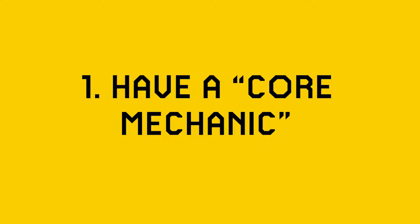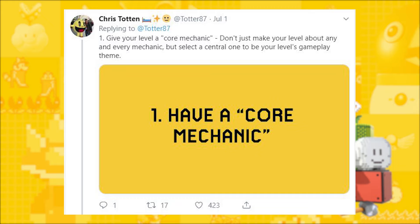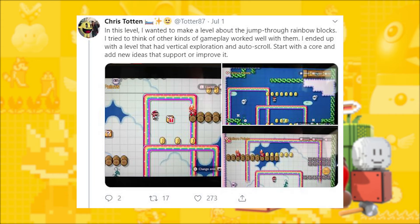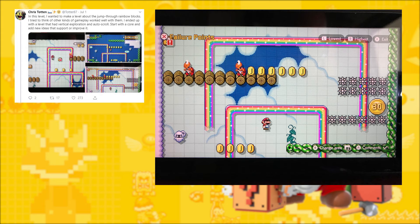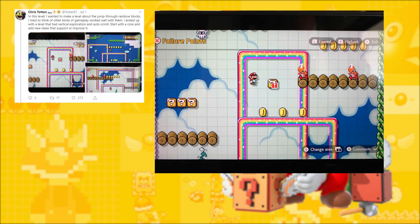The first tip that Chris gives is: have a core mechanic. You want to theme your level around one specific mechanic. You don't want to throw a bunch of mechanics at people and make it so complicated that players don't know what they're supposed to be doing. We've all been thrown into a game where you're exposed to a bunch of systems all at once — you may have gone through a tutorial and learned some basic mechanics, but then all these other systems are tacked on and it becomes very overwhelming very quickly.